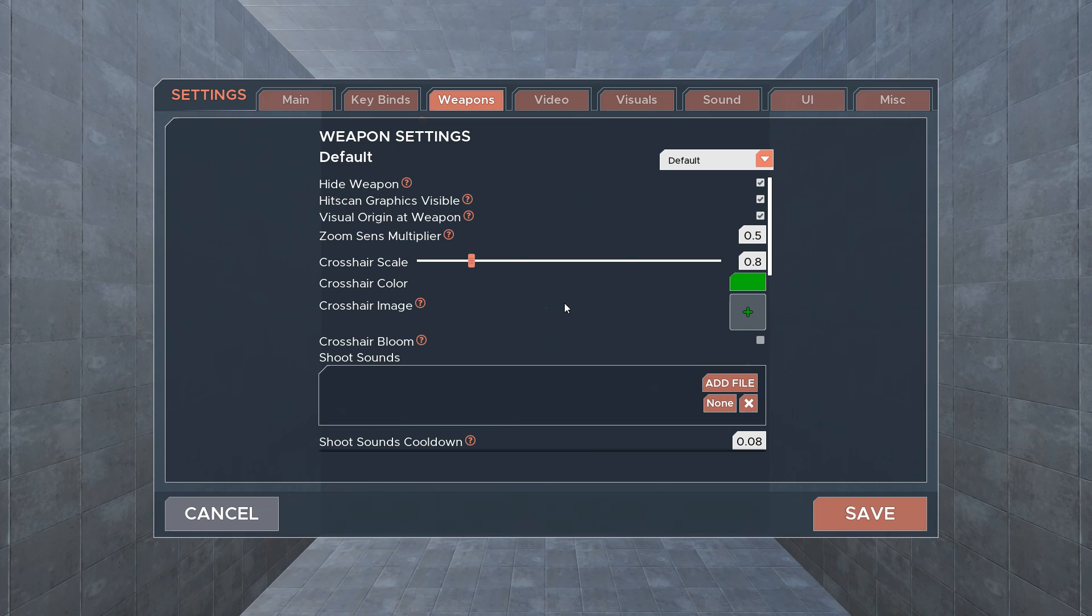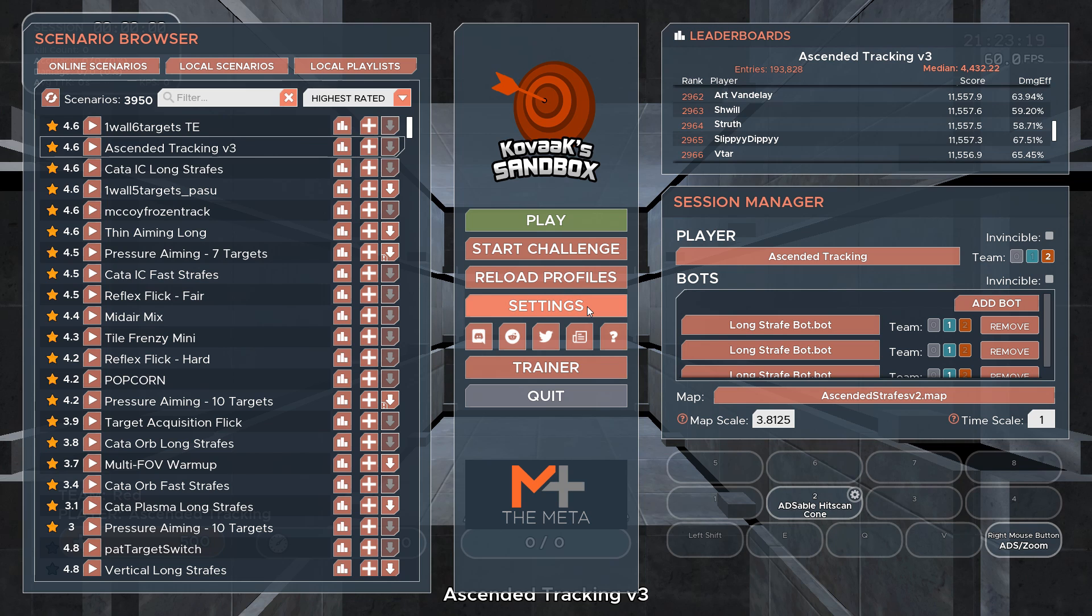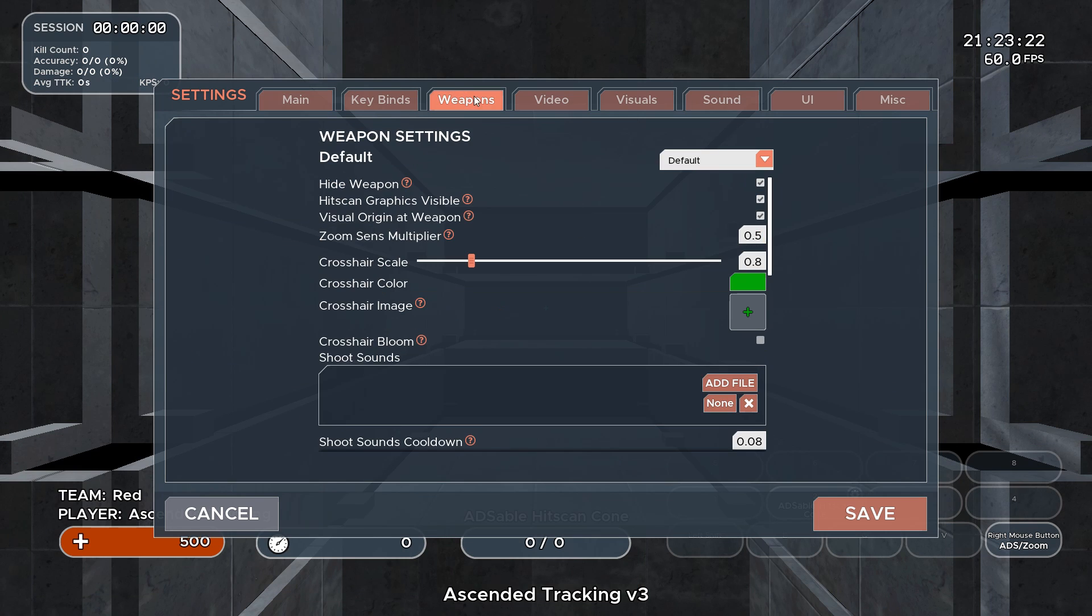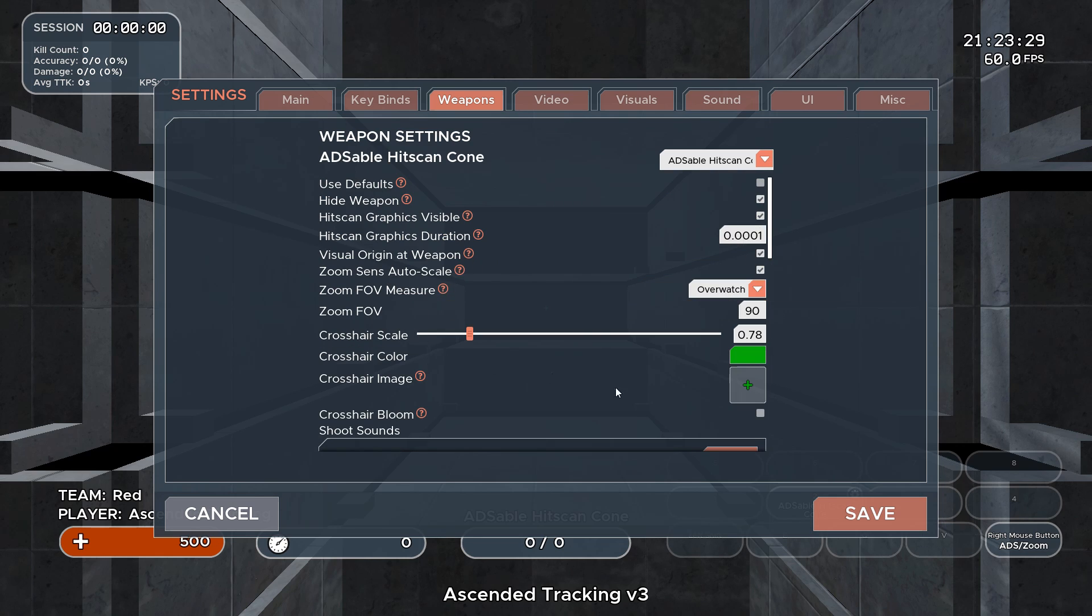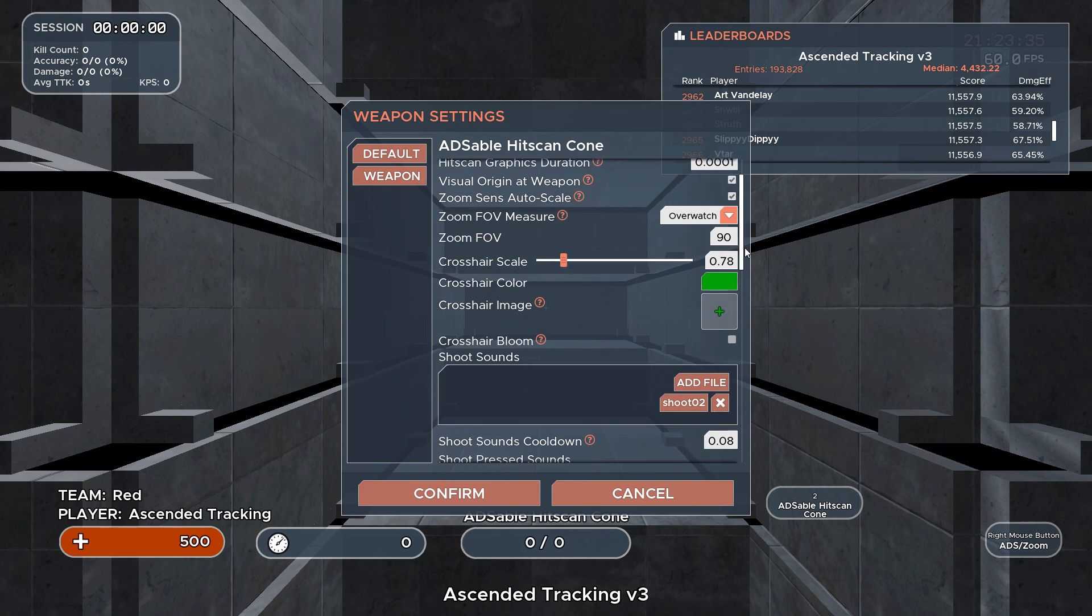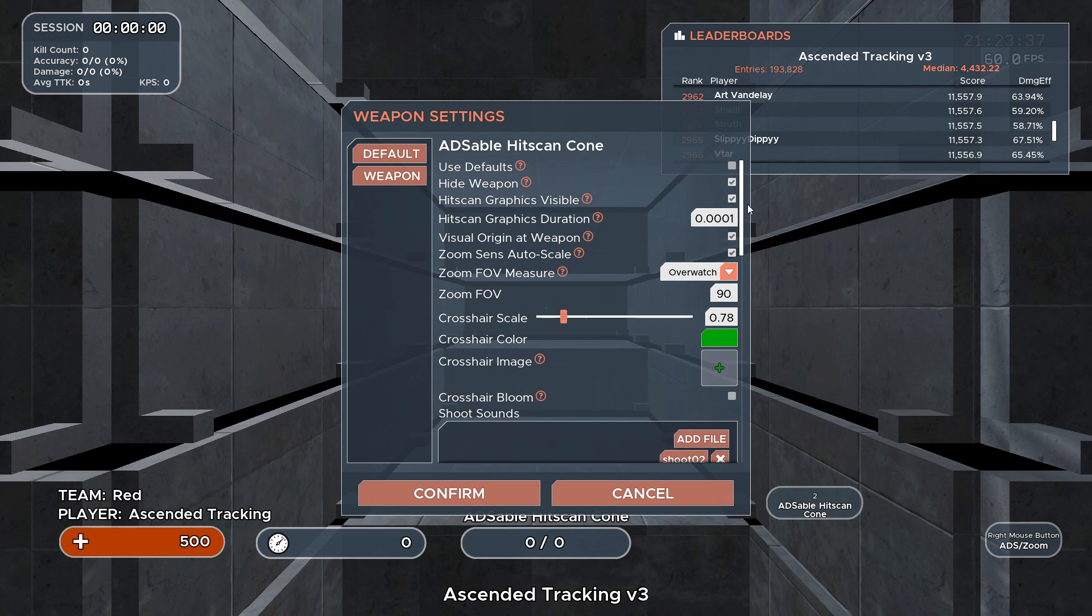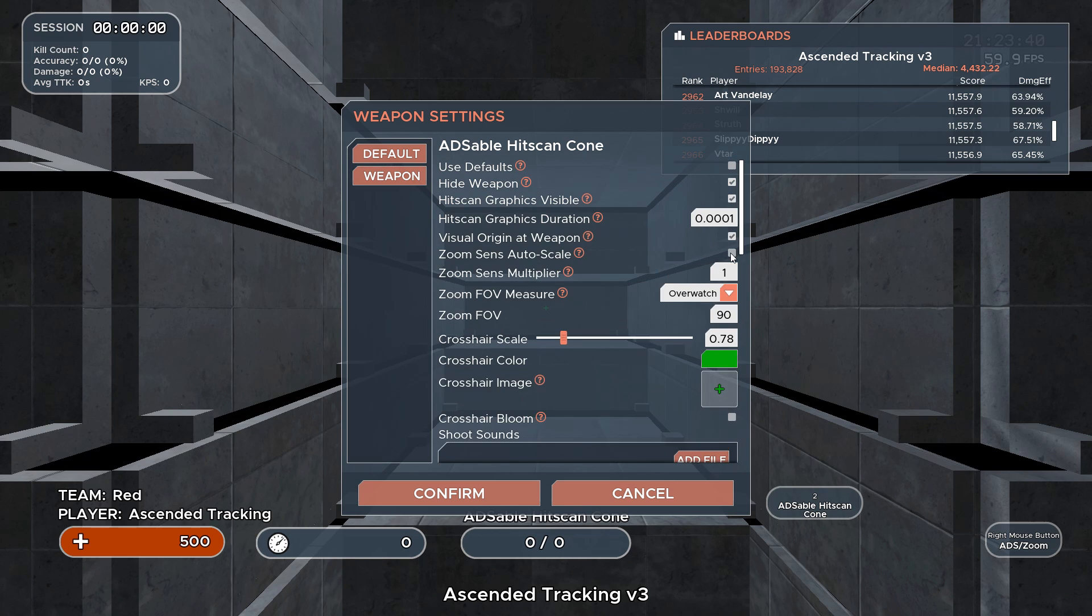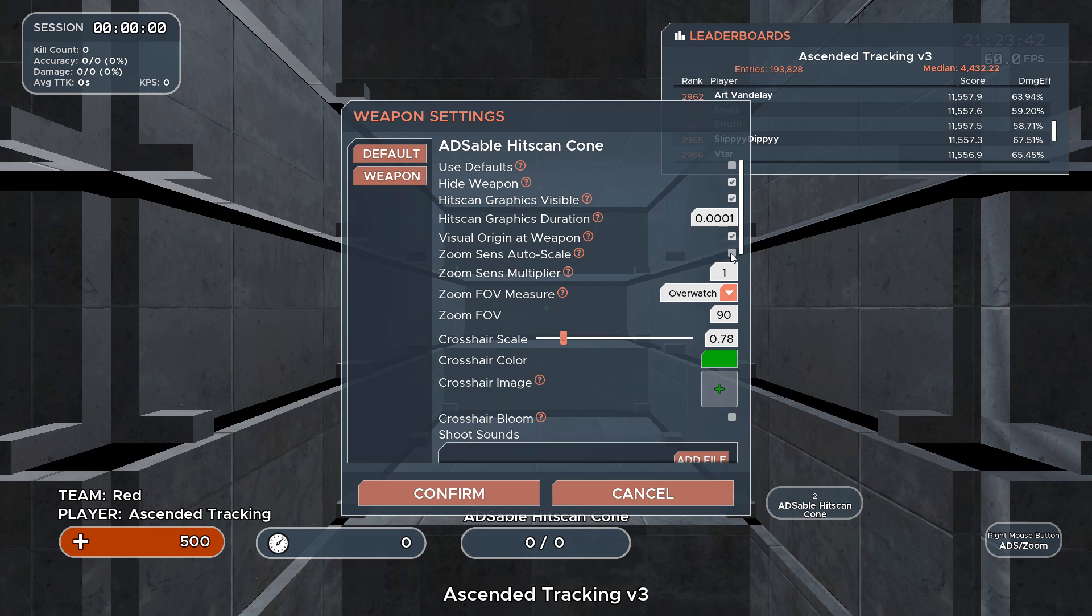This is also where you will go to adjust your ADS or scope sensitivity. Each scenario uses a certain weapon profile, so you will need to enter the scenario of your choice, then navigate to the weapons menu, click the drop down and choose that weapon. You can also open weapon settings by clicking on the cog in the hotbar while playing. From here you can adjust the field of view and zoom sensitivity. Zoom sense auto scale would be the best one-to-one feeling, but not all games use this, so you can uncheck it and enter whatever is appropriate for your game of choice.